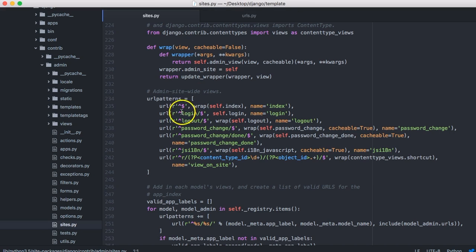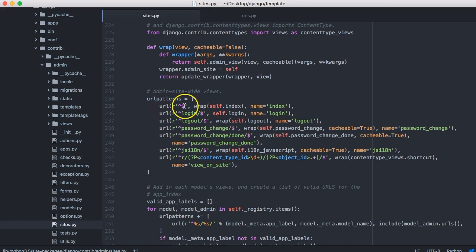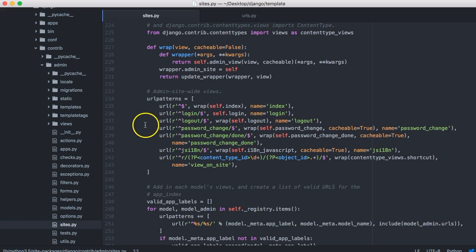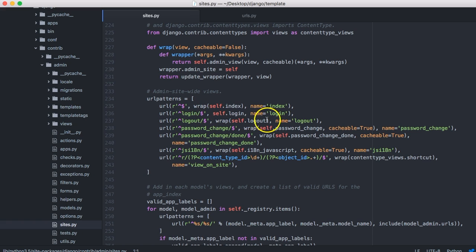And then it comes in here. So was the person looking for just admin? If they were, then it would return that page, which is the homepage to admin. Were they looking to log in? Well, then it would return the login page. If it was looking to log out, then it would return the log out page. So we have URL patterns all over the place as long as we map them properly.